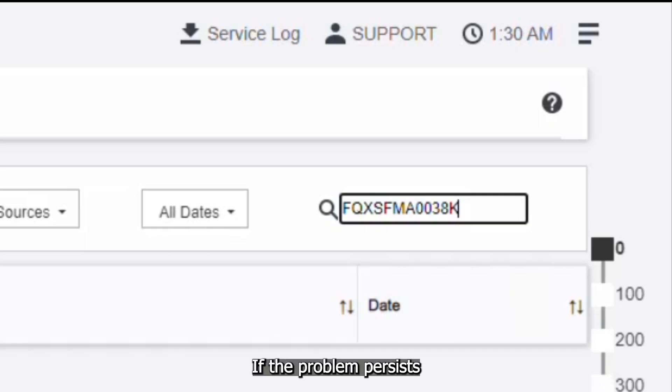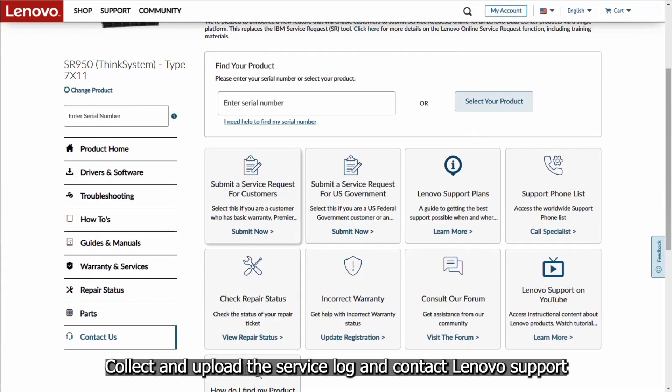If the problem persists, collect and upload the service log and contact Lenovo support.